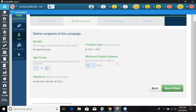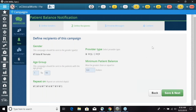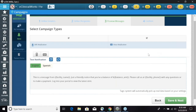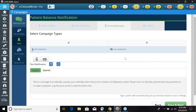With the minimum patient balance, you can choose a threshold — for example, if the balance is five dollars or less it will not send the patient balance notification. Once all these fields are filled out, at the very bottom you can go to Save and Next, and this is where you'll be able to preview your messages.